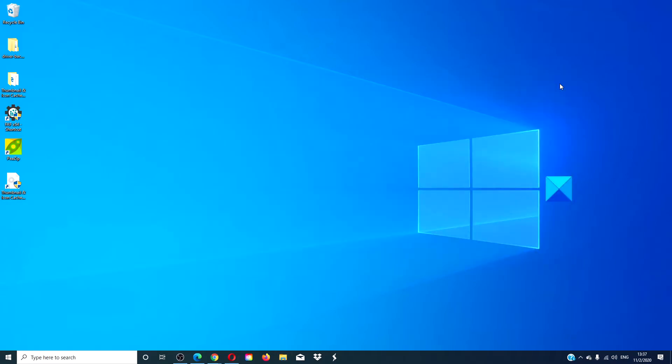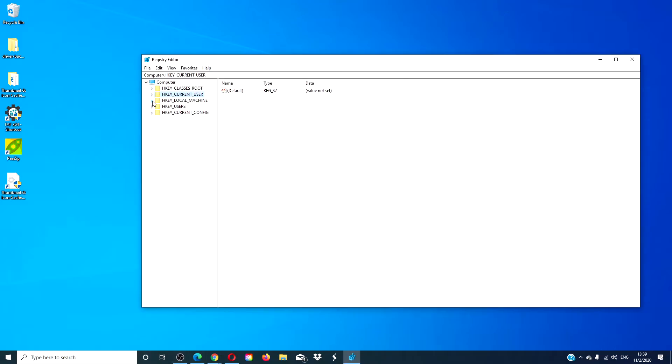You can also use the registry editor. In the registry editor, if you're after only affecting startup on the current user, then you're going to go into the key HKEY_CURRENT_USER. If you're after all users on that system, you're going to use HKEY_LOCAL_MACHINE.